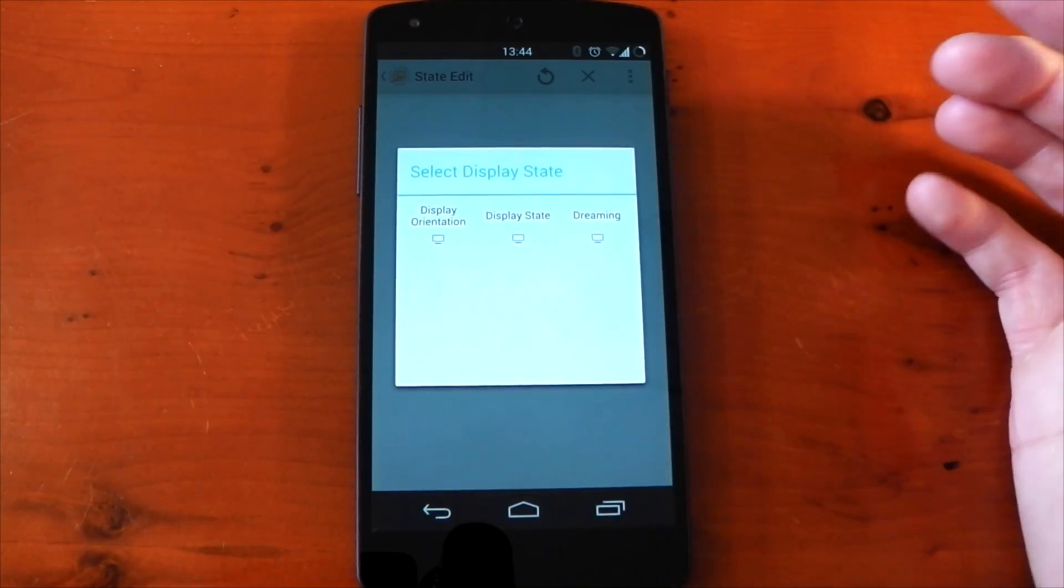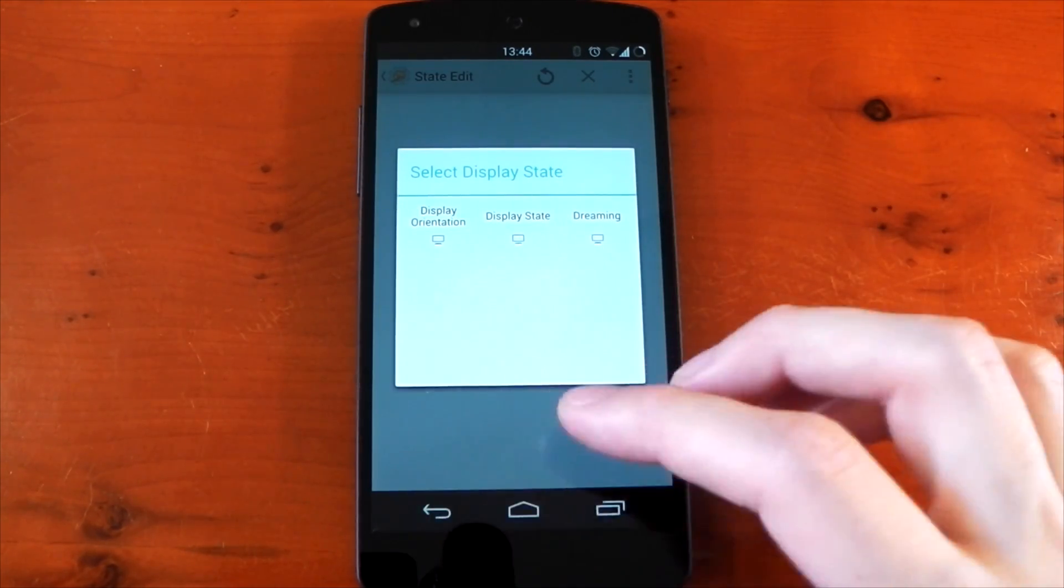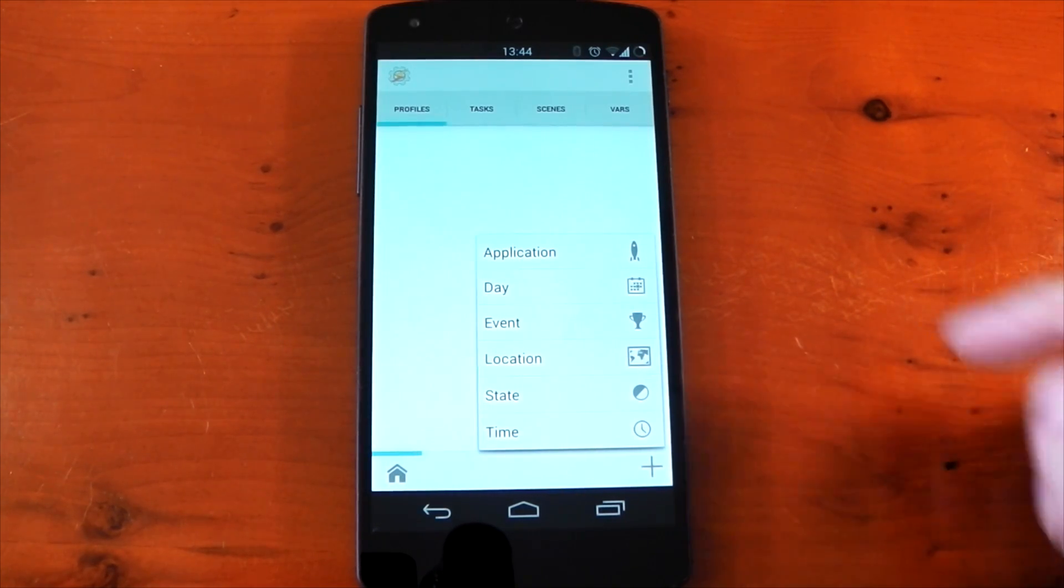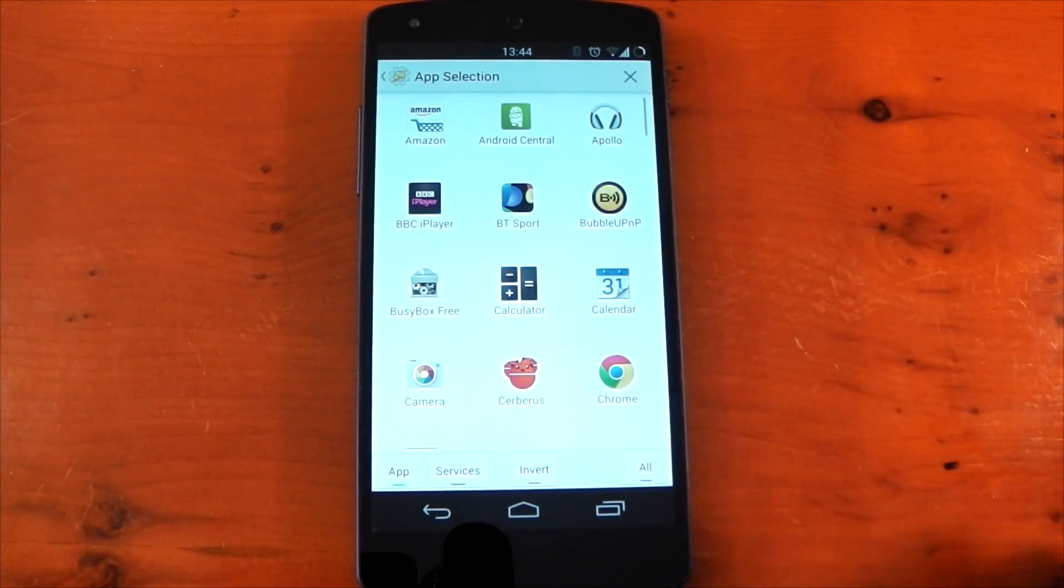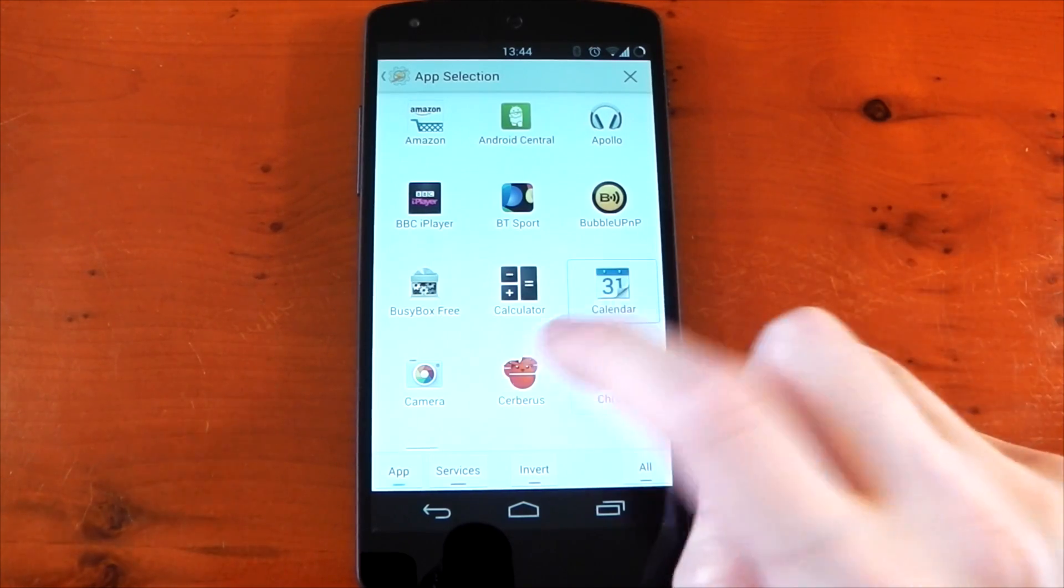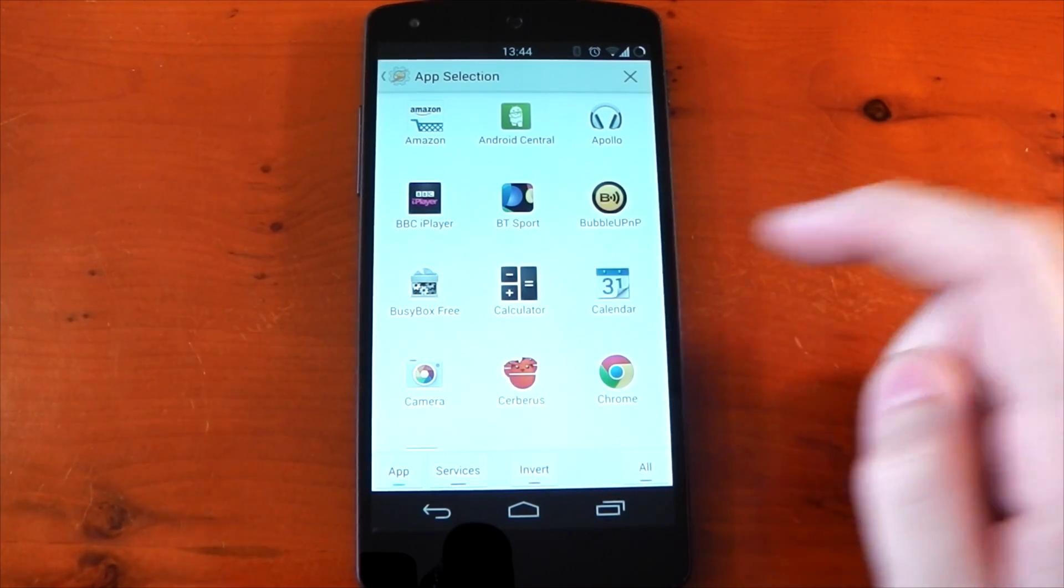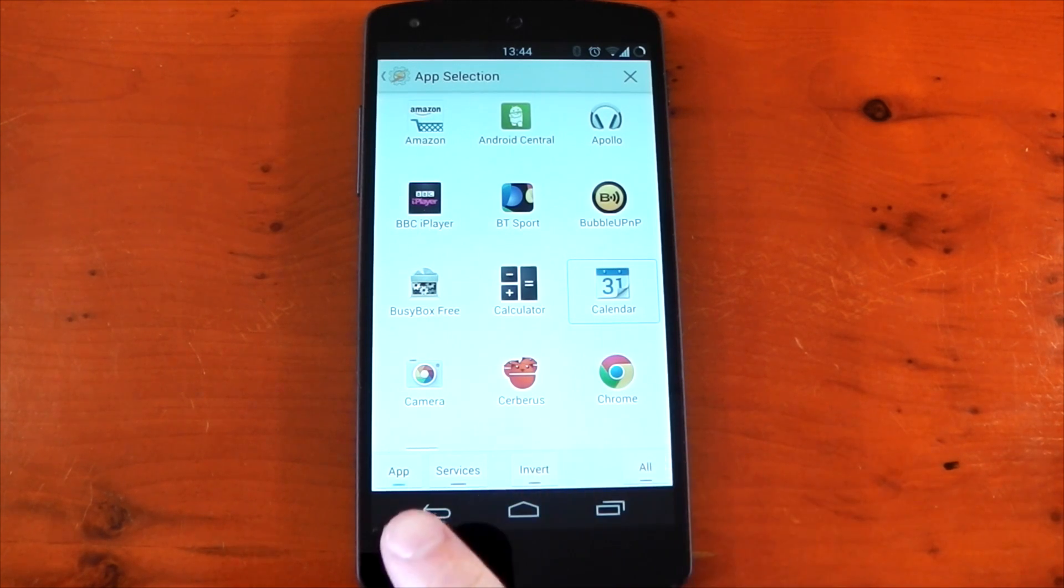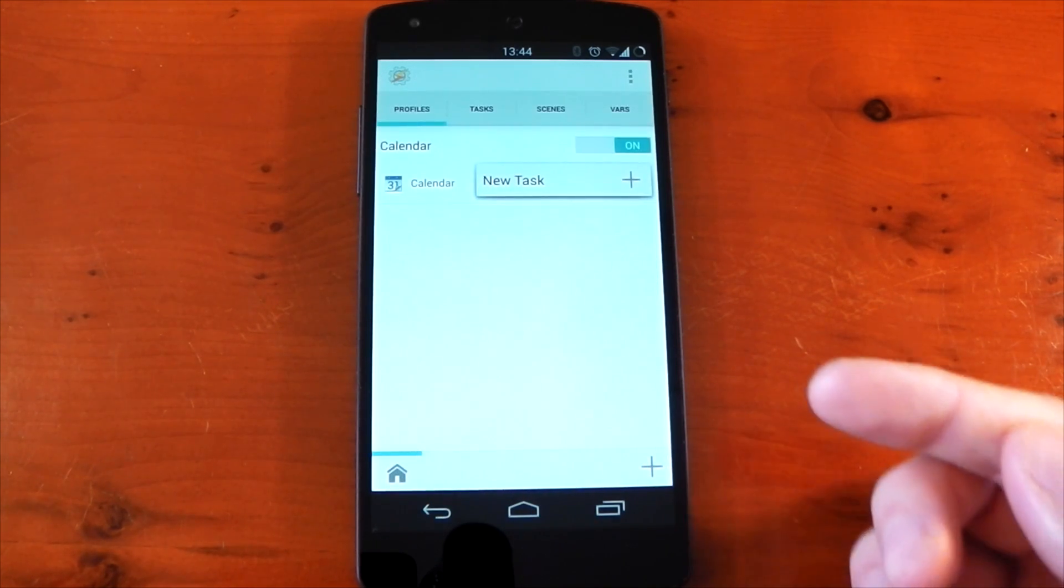There's loads of different things here you can mess around with, but just for the purposes of this video we'll try something simple and we'll try an application. You can choose multiple apps here, but I'm just going to choose one to make it simple right now, and that's it. We'll press back, and now when I go into calendar, that'll be my trigger.